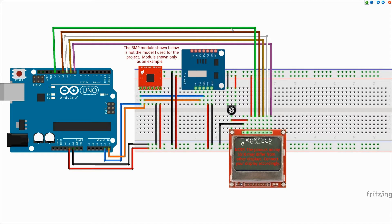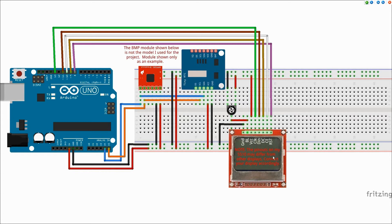Note that my display may have a different pinout than a display that you may have, and it may require wiring it differently in order to make the display work. But overall it's very simple and straightforward. As you can see, there's really not much to it.